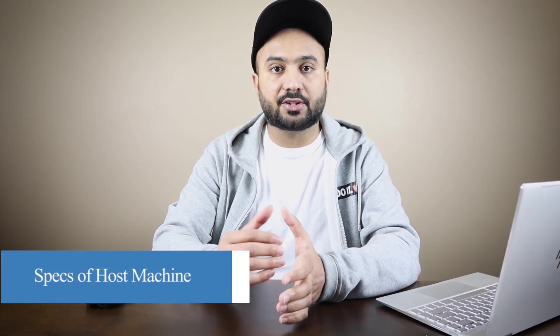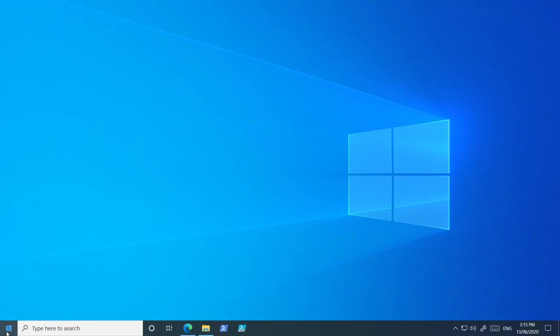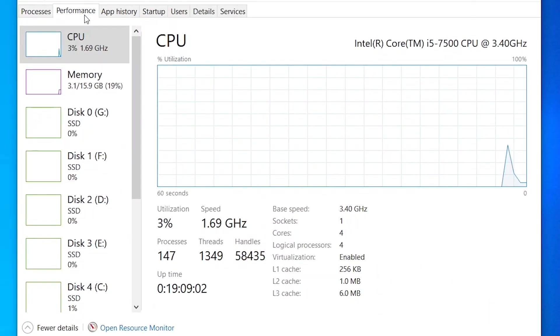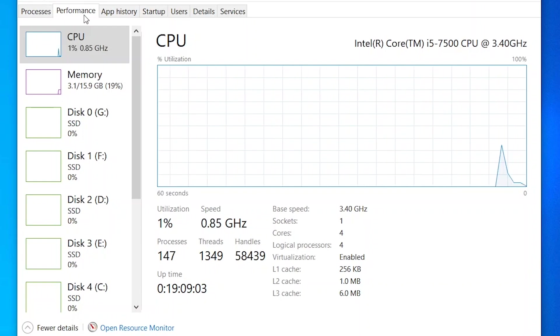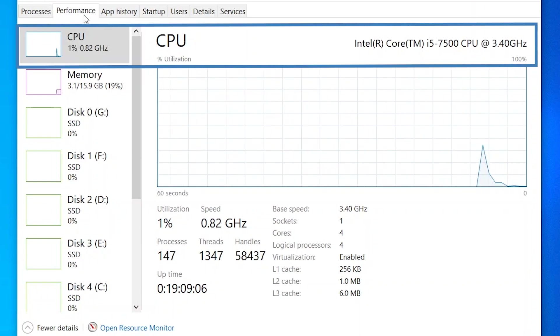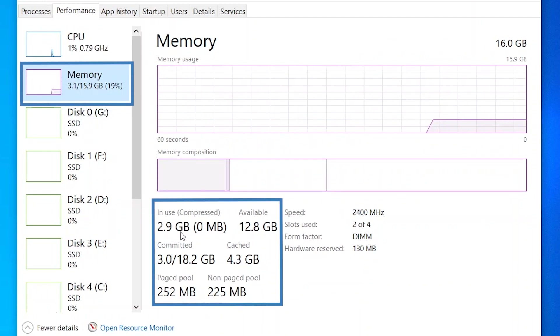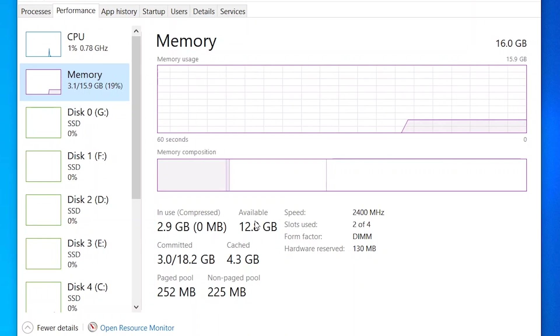Now I will show you the host machine I'm going to use throughout this video series. I'm currently logged onto that machine. If I go to Task Manager and switch to the Performance tab, you can see that the CPU is an i5 7th gen at 3.4 GHz with four cores. Memory is 16 GB — currently about 3 GB in use with about 12.8 GB left.